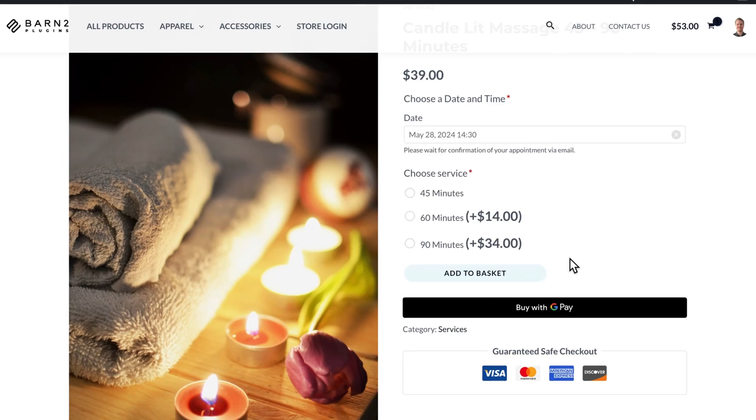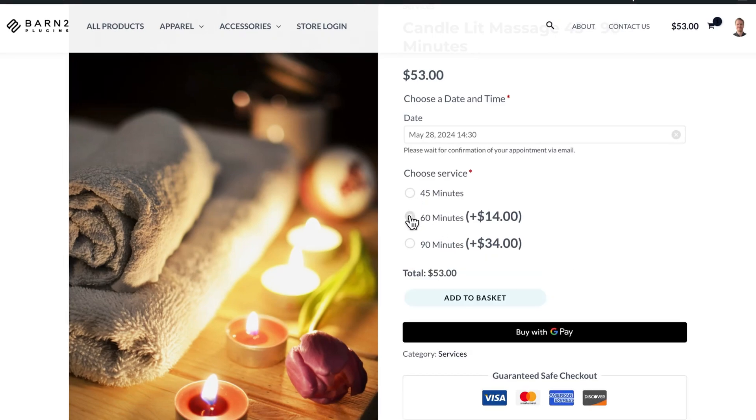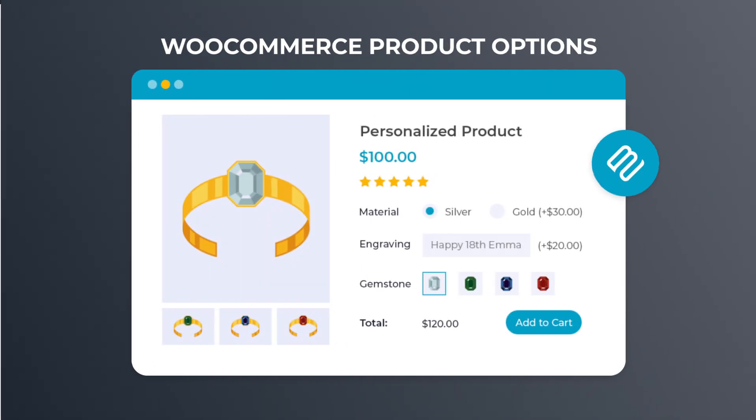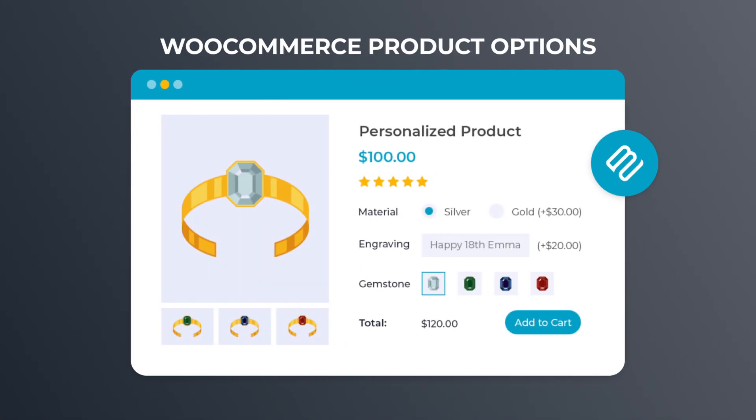This normally wouldn't be possible as WooCommerce doesn't have a date picking feature by default. So to enable this, I'm using our WooCommerce product options plugin. And today I'll show you how to set it up so you can add this feature to your own products.